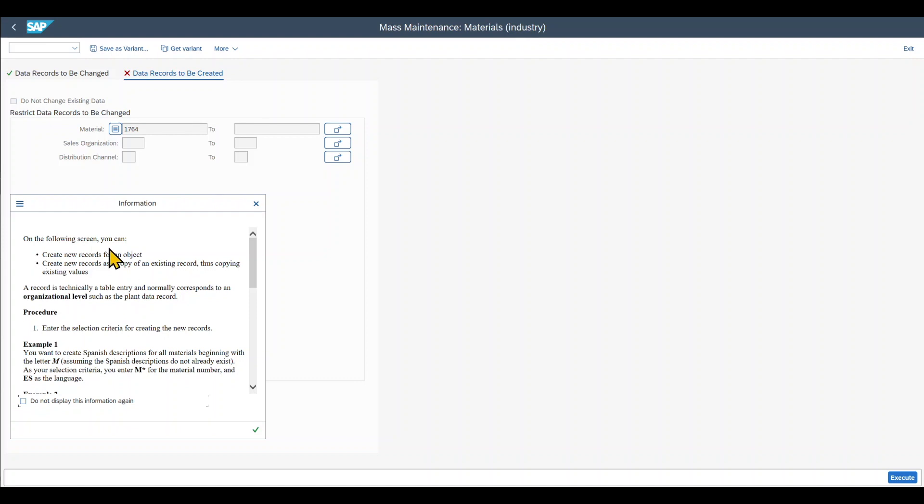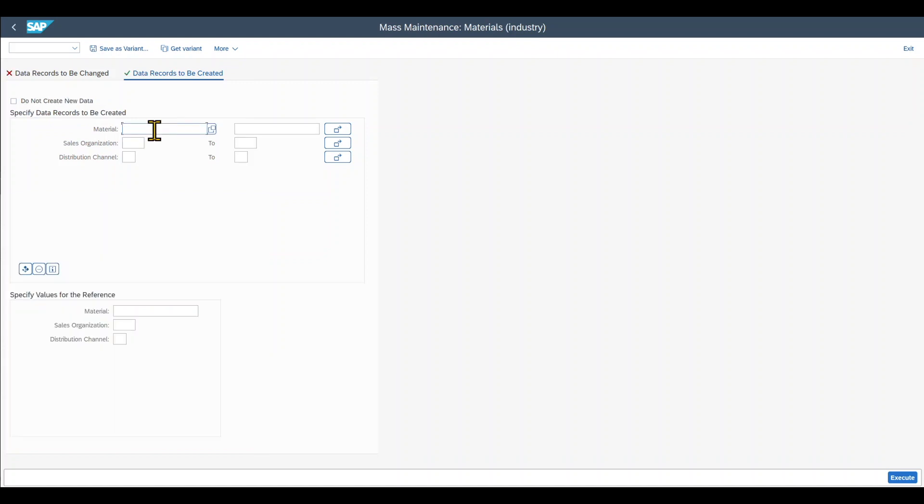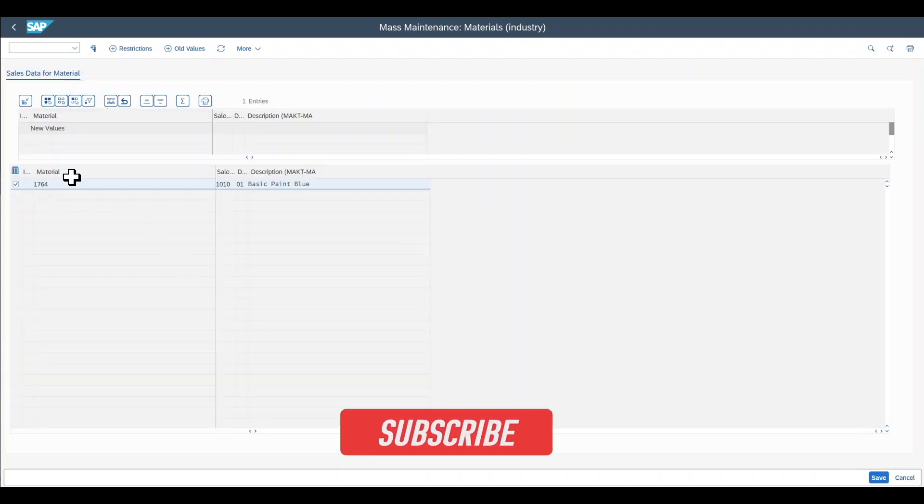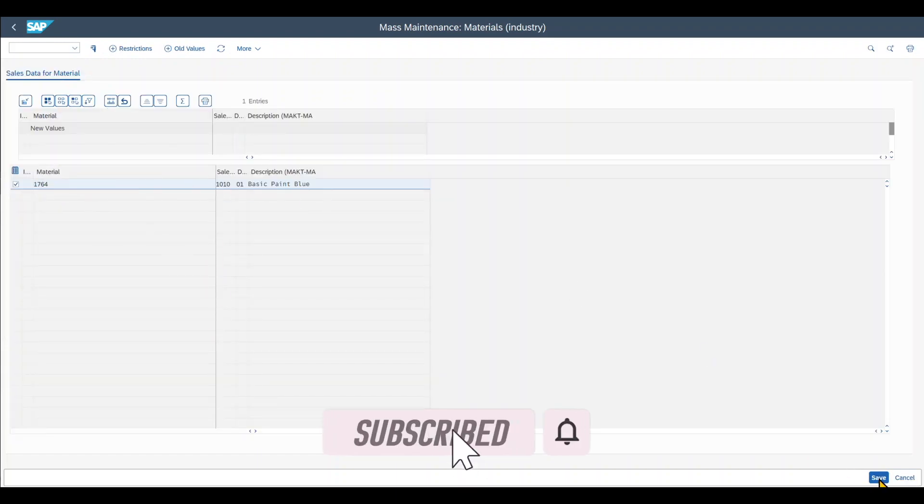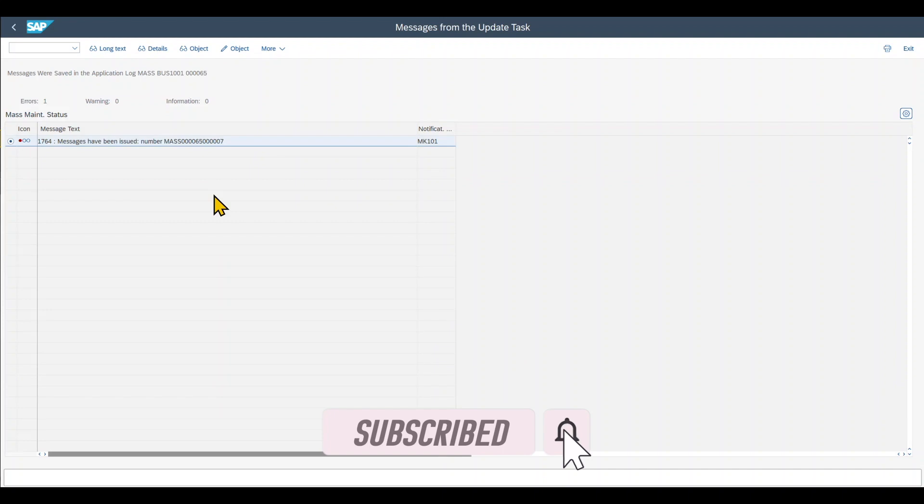And this time we click on data records to be created. You can see another warning message opens. We can create new records for an object and also create new records as a copy of an existing record, thus copying existing values. That's fine for us. Insert our material, then the sales organization and distribution channel, and then execute. Here we can see the new data. That's fine for us. So we save. And that's basically it.